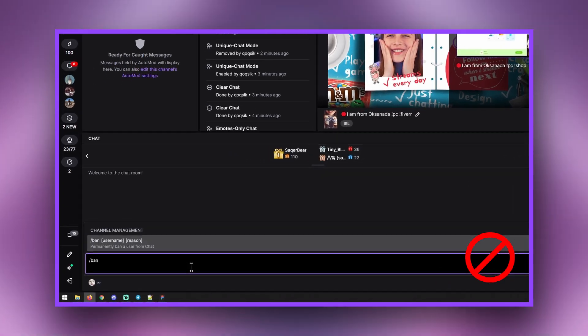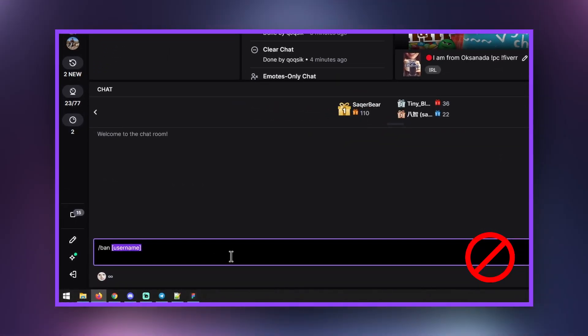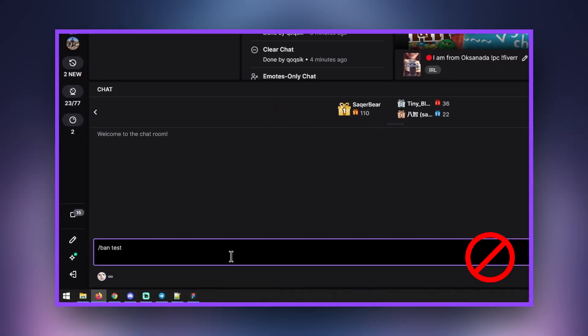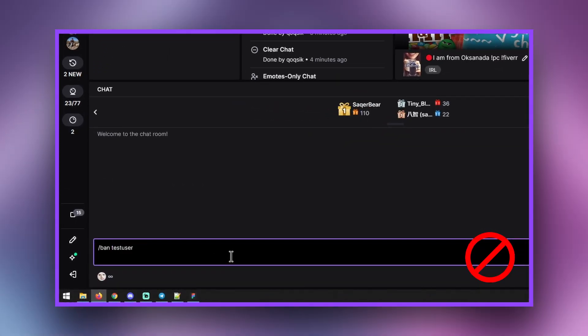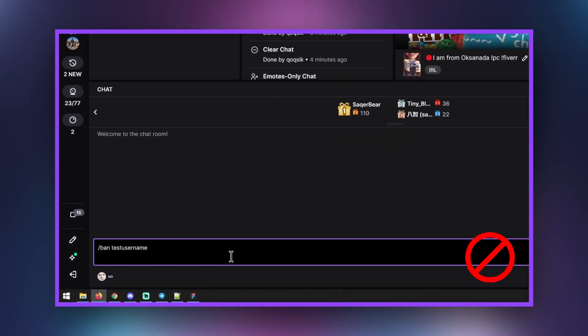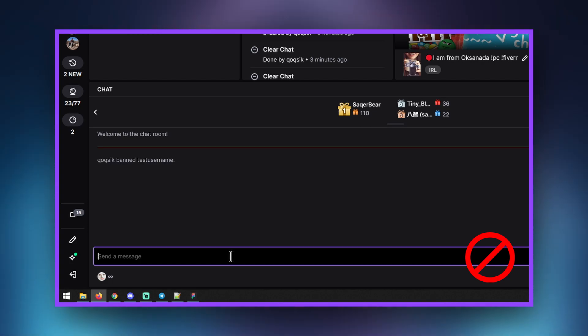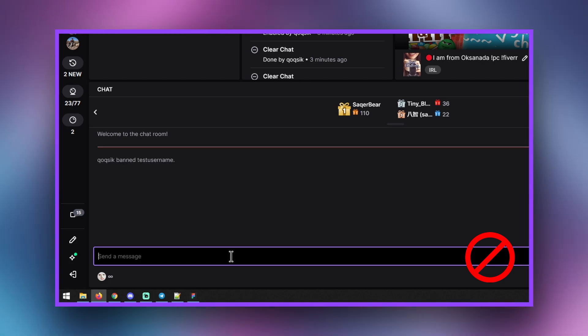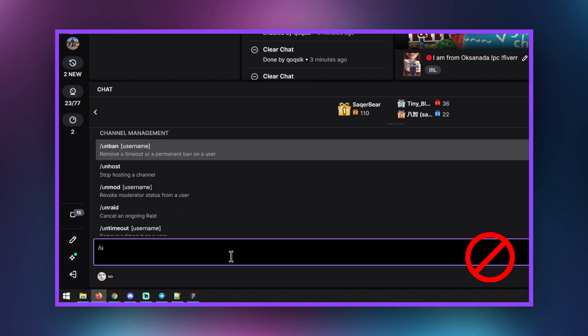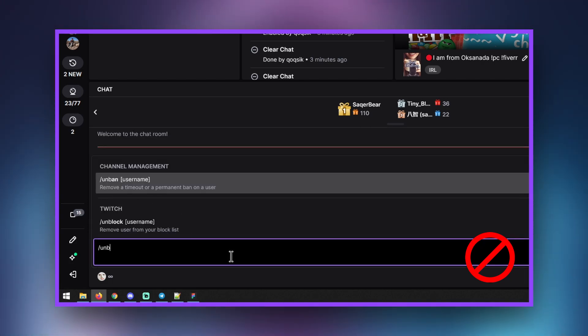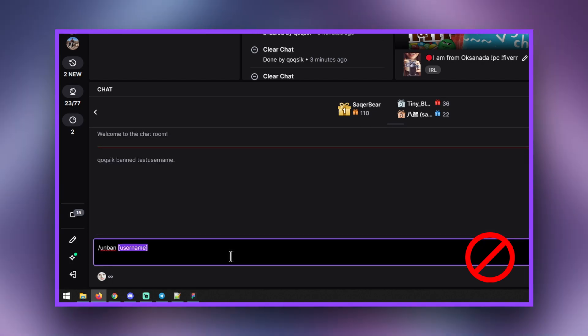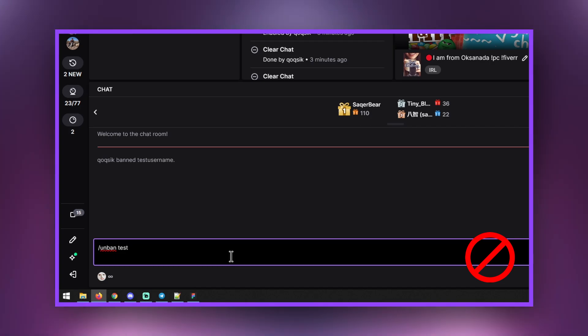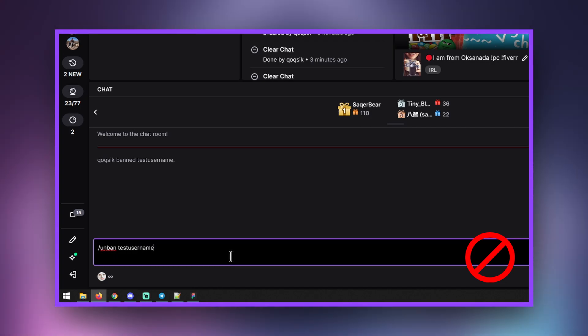Occasionally, if someone refuses to follow the rules even after timeouts, you may have to ban them from the channel permanently. It is important to discuss this with the streamer beforehand.